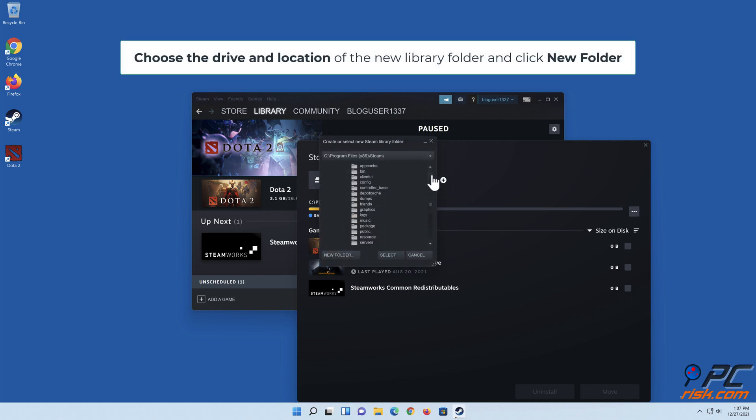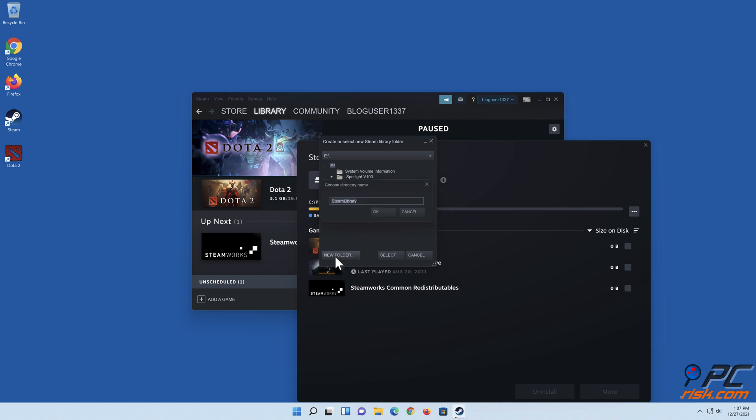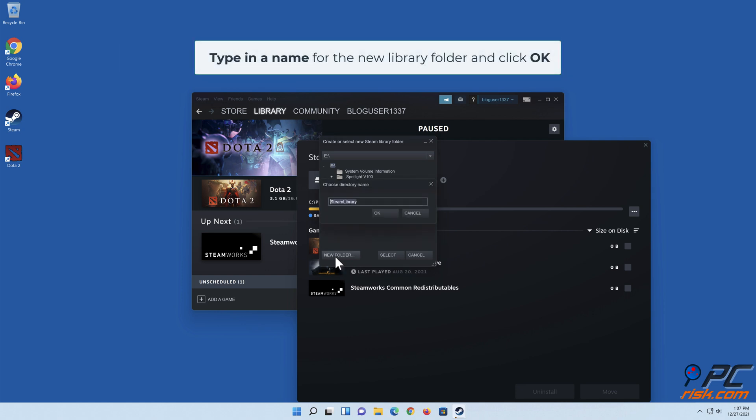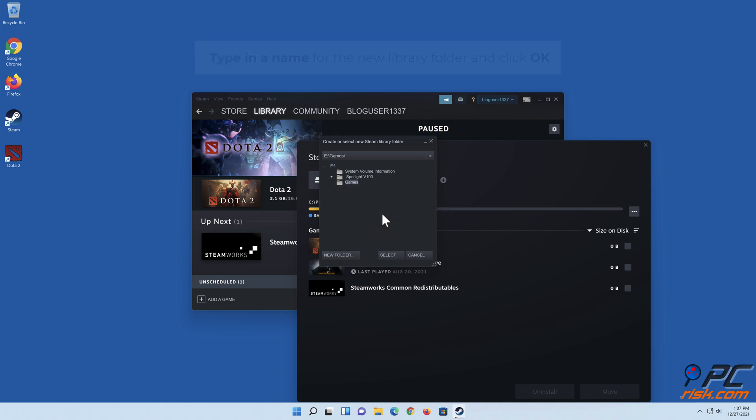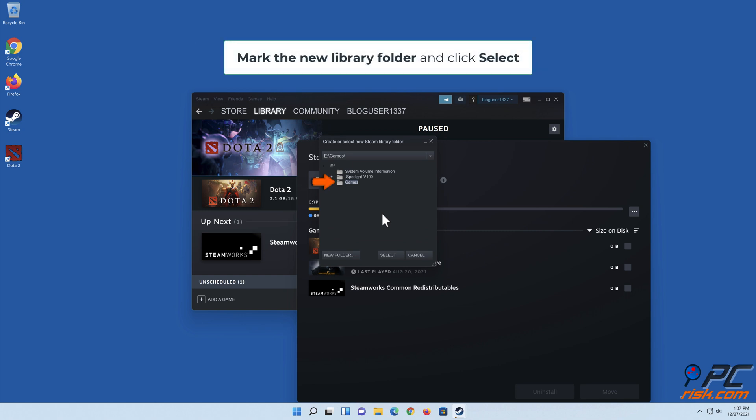Choose the drive and location of the new library folder and click new folder. Type in a name for the new library folder and click OK. Mark the new library folder and click select.